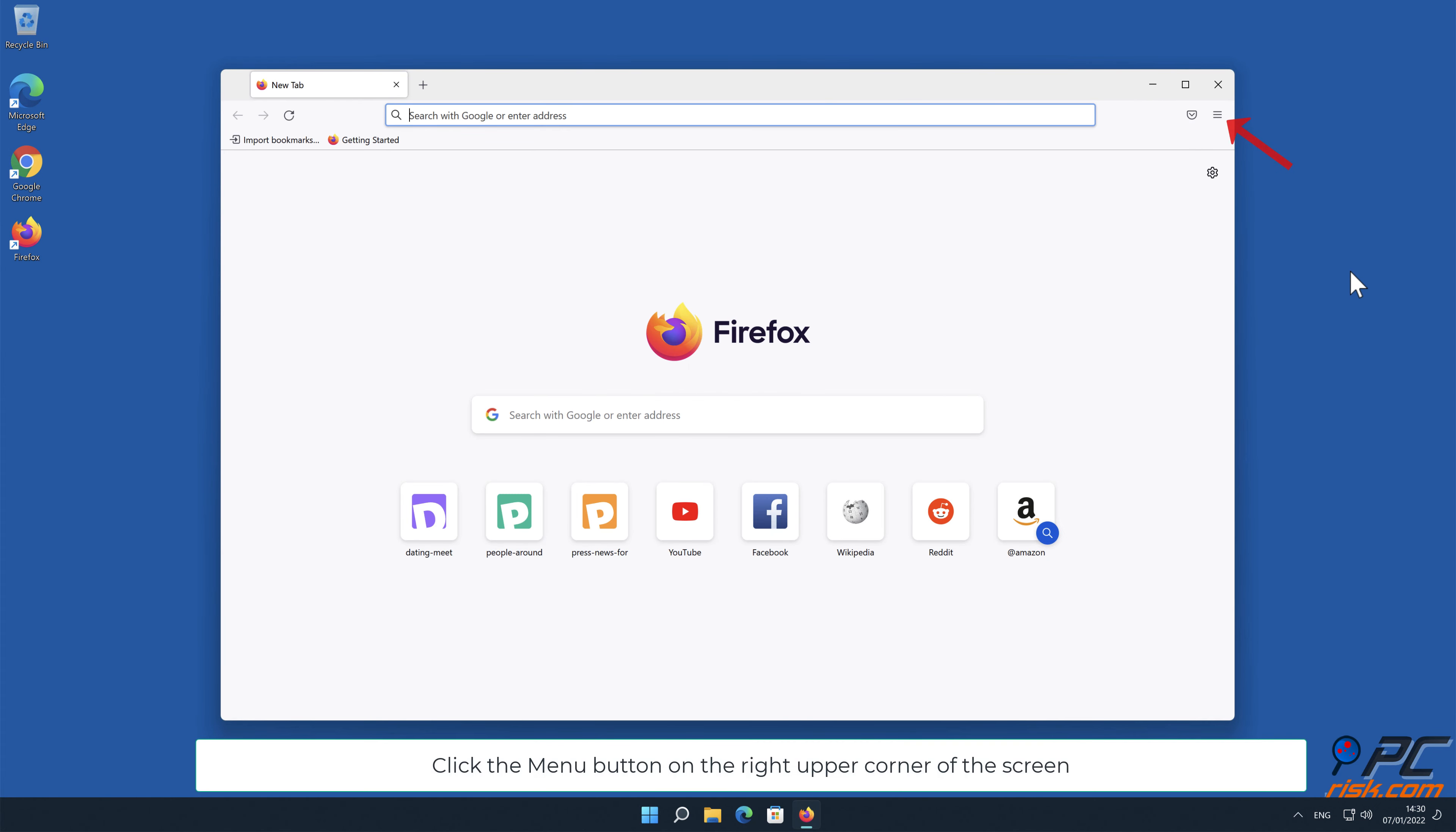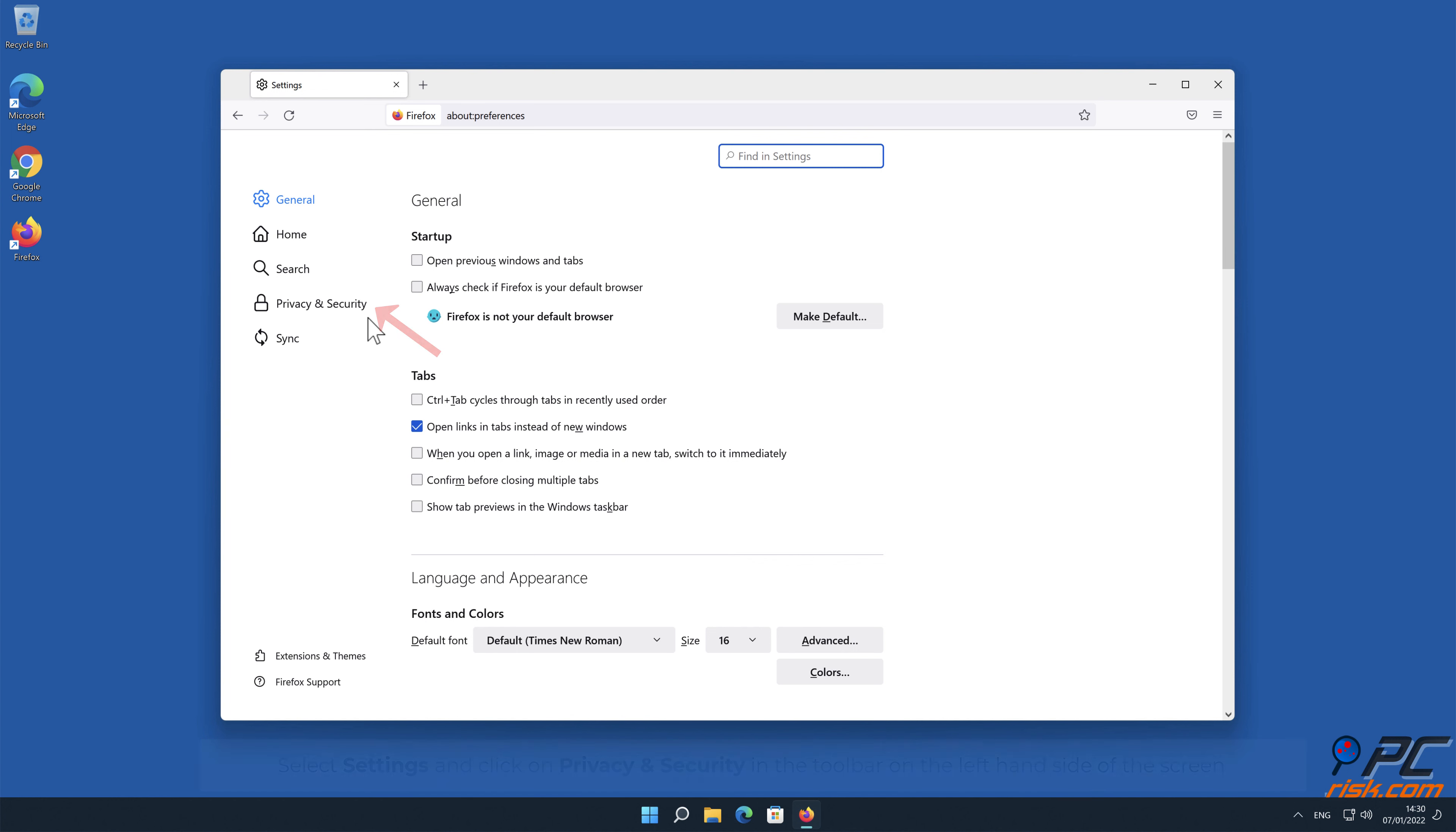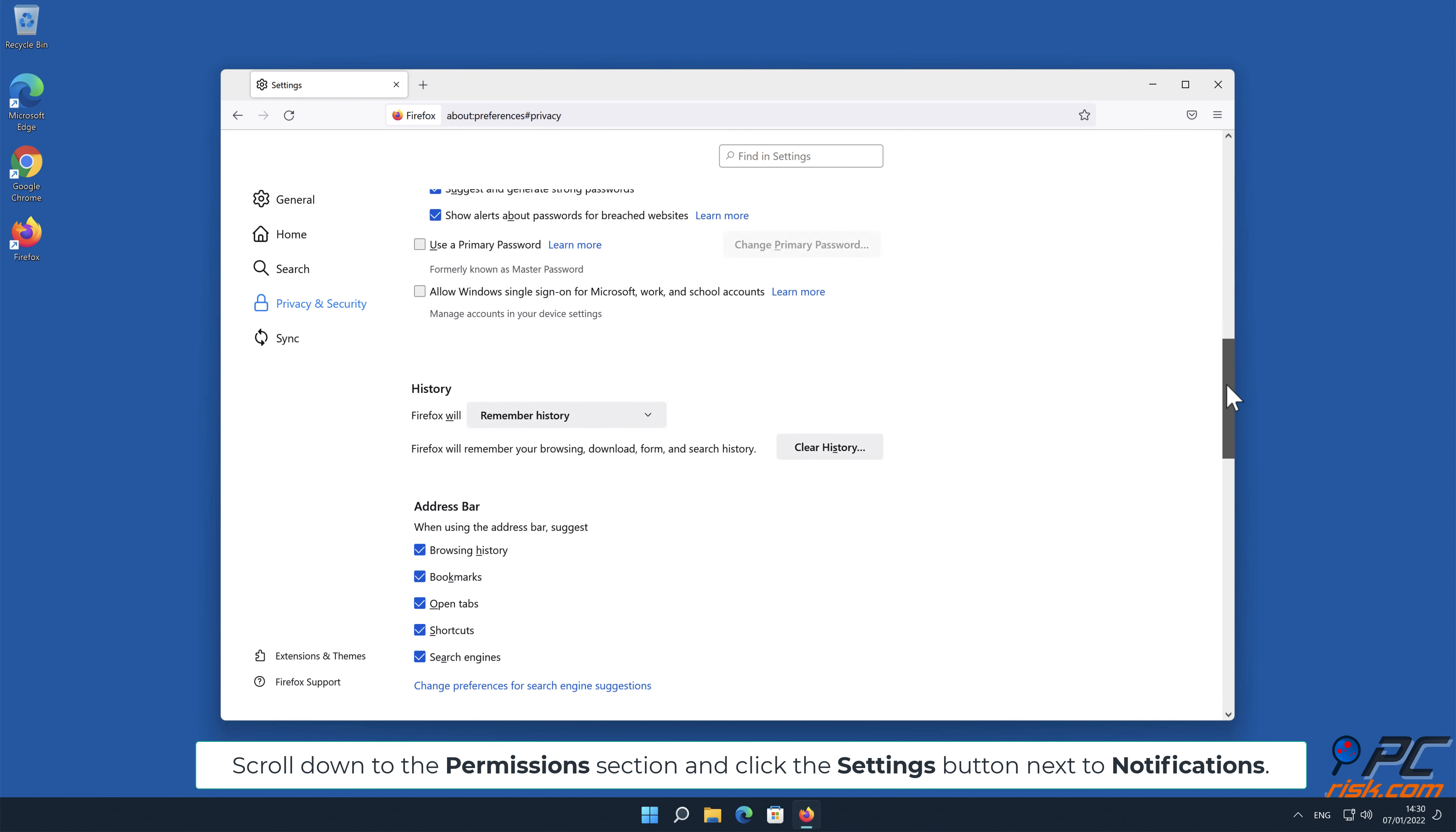In Mozilla Firefox, click the menu button on the right upper corner of the screen. Select Settings and click on Privacy and Security in the toolbar on the left-hand side of the screen. Scroll down to the Permissions section and click the Settings button next to Notifications.